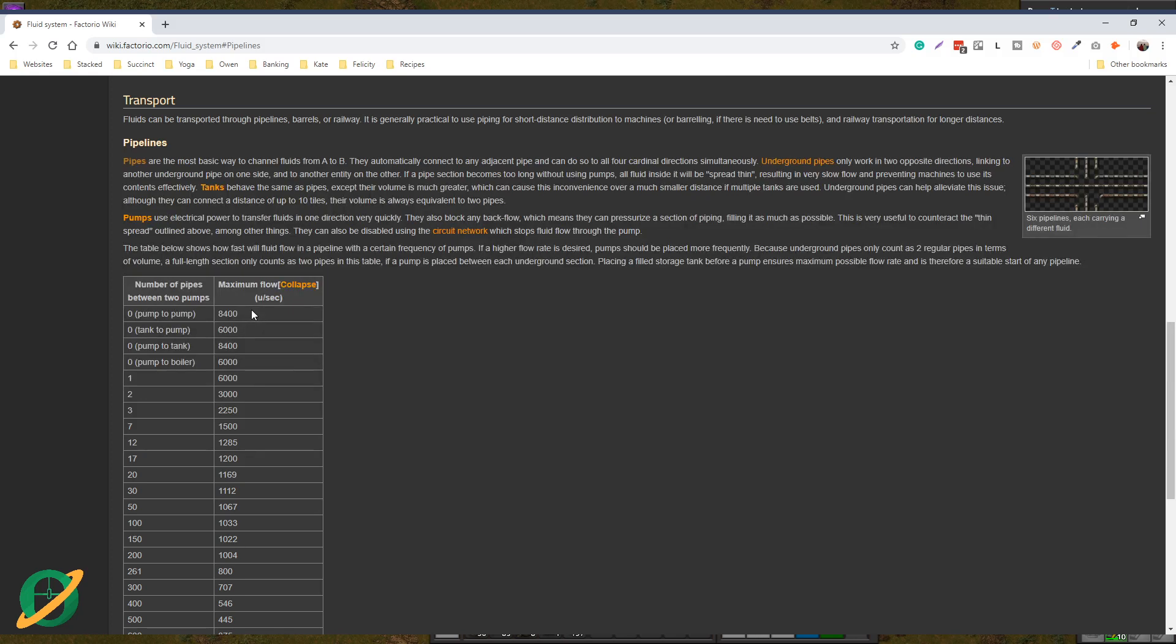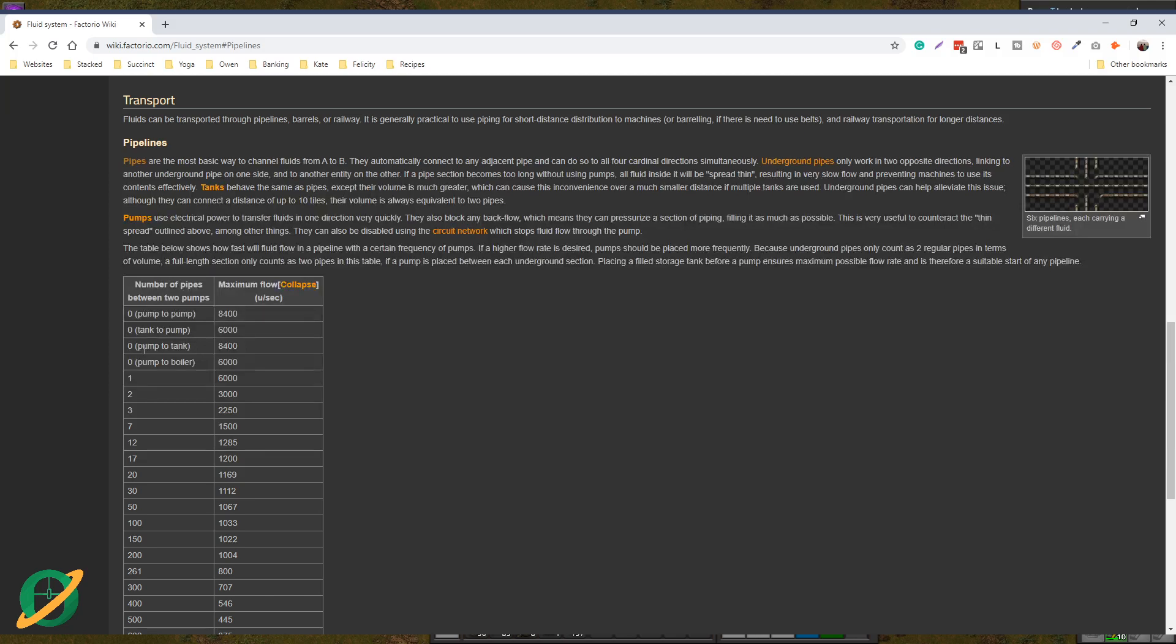As you can see, the absolute maximum if you just go pump to pump to pump is 8400 units per second. As soon as you add a tank into the equation, it drops down to 6000. You can go pump to tank at 8400, but if you go pump to tank, tank, and then to another pump, you are limited by this 6000.